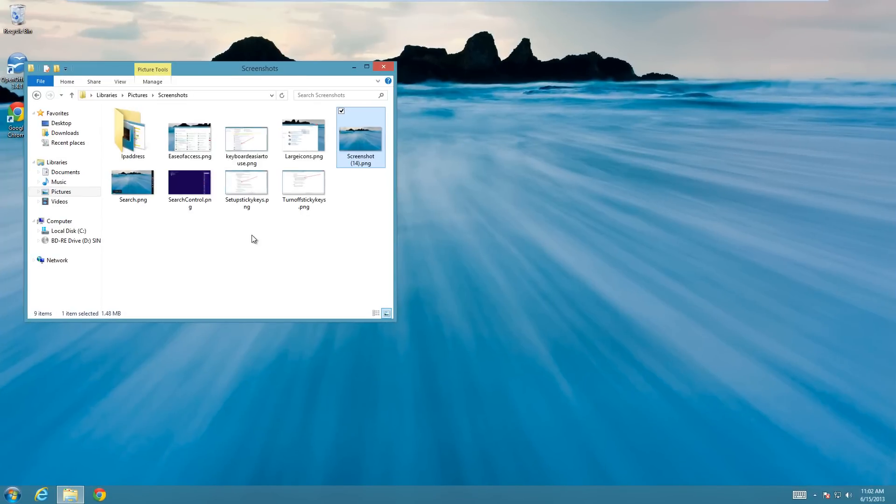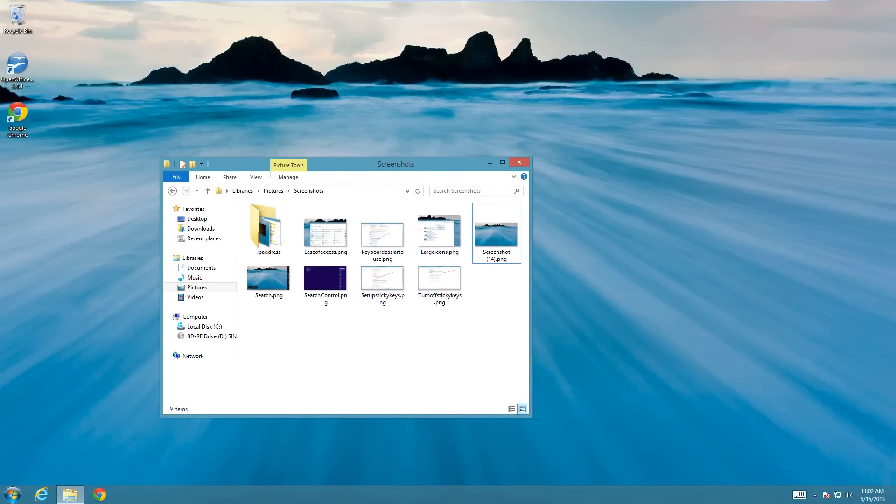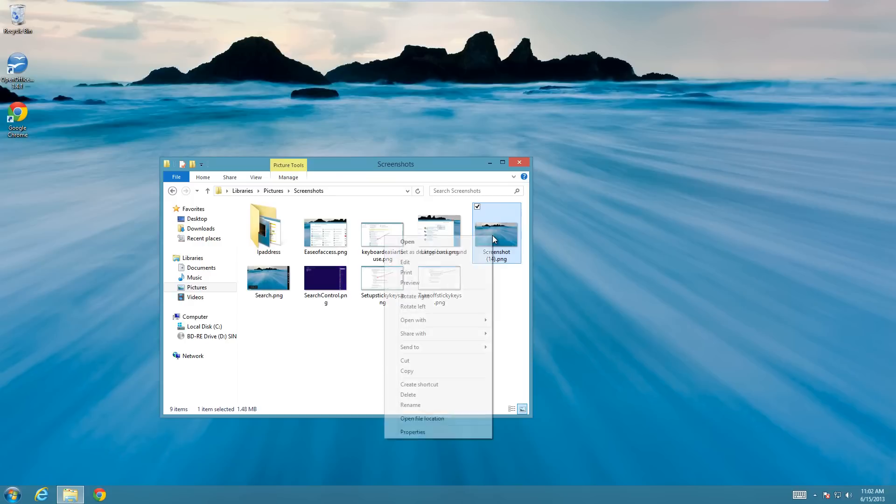So I'll show you how to do that. So what you need to do is you find your picture that you want to crop and then right click on it and choose just edit.